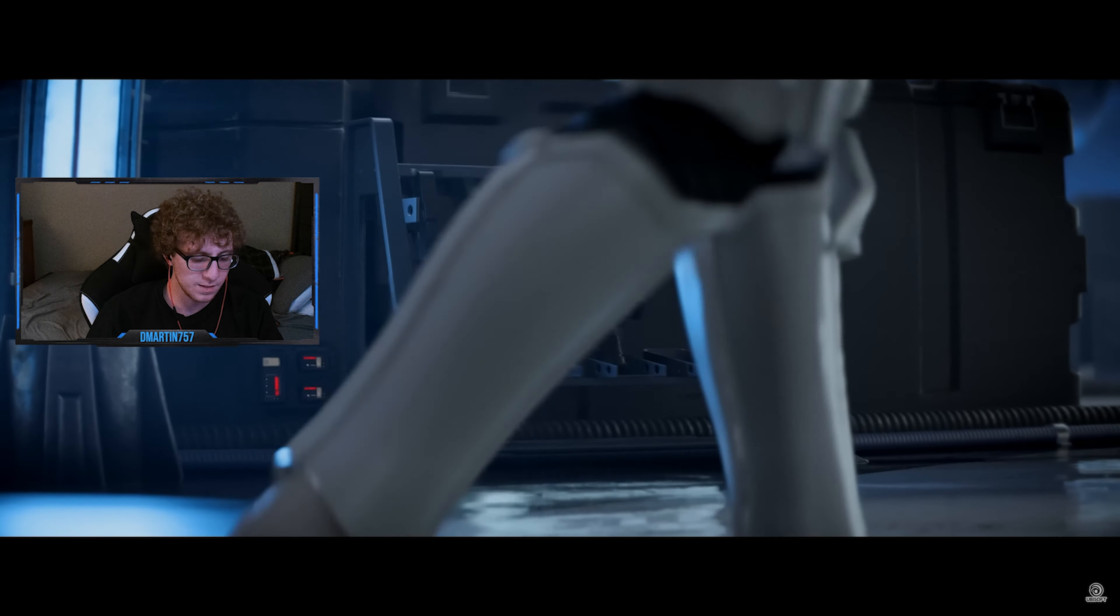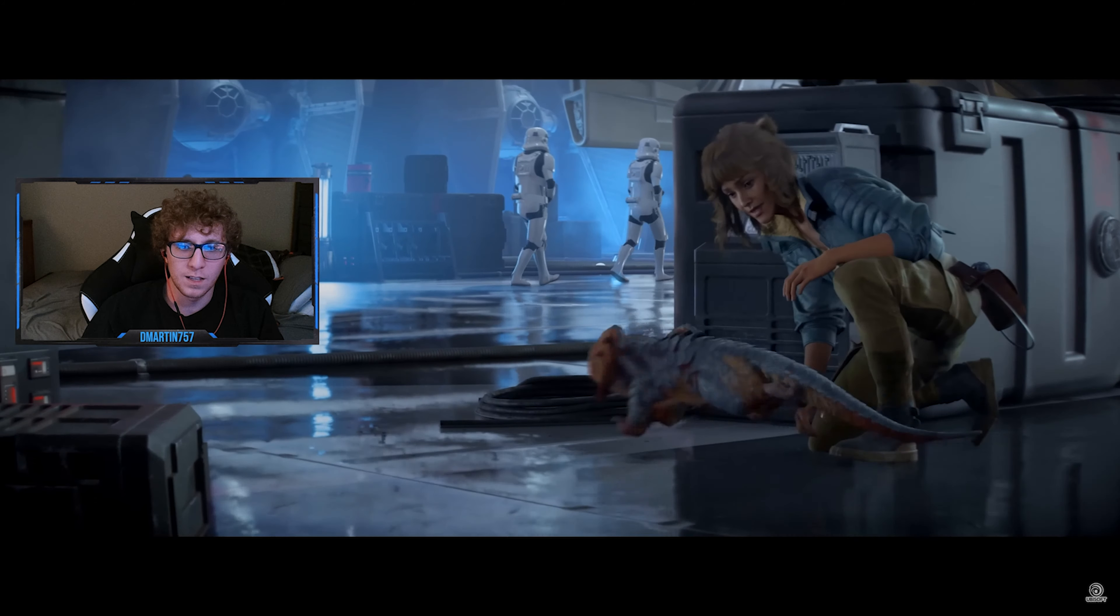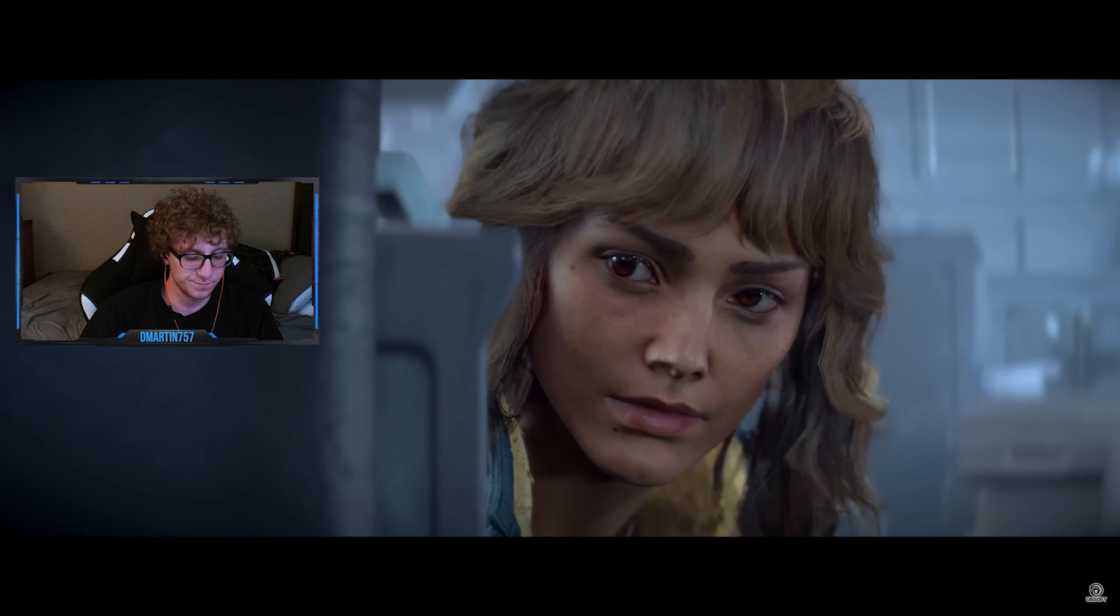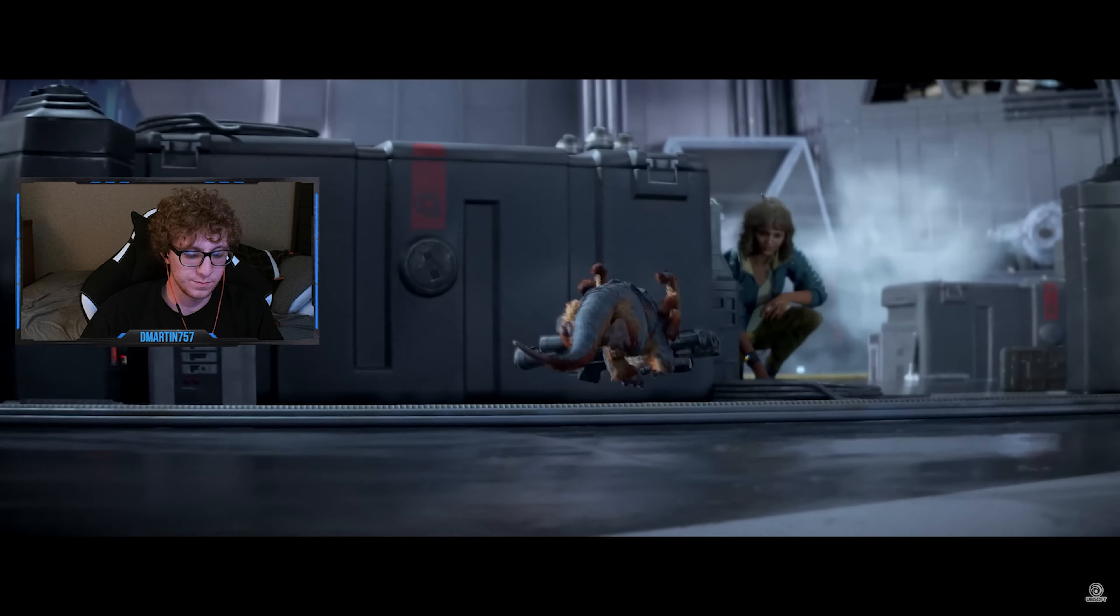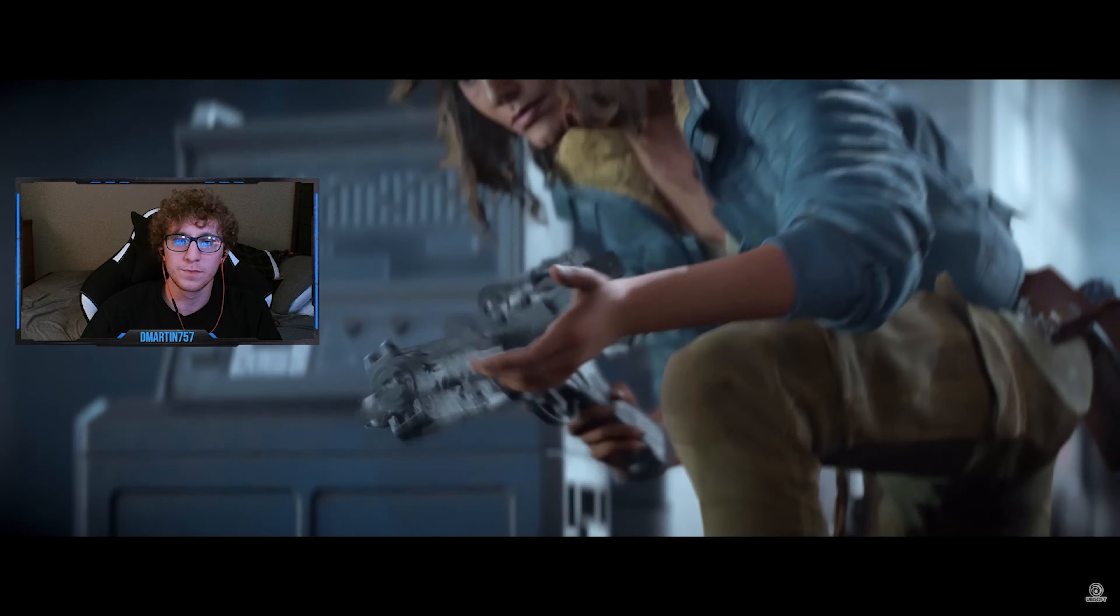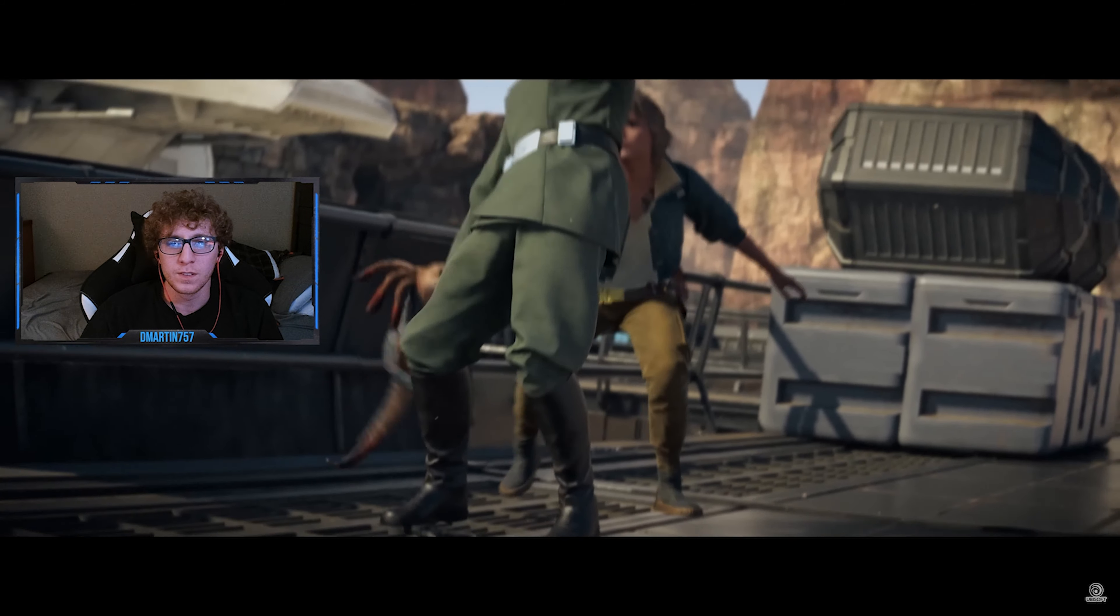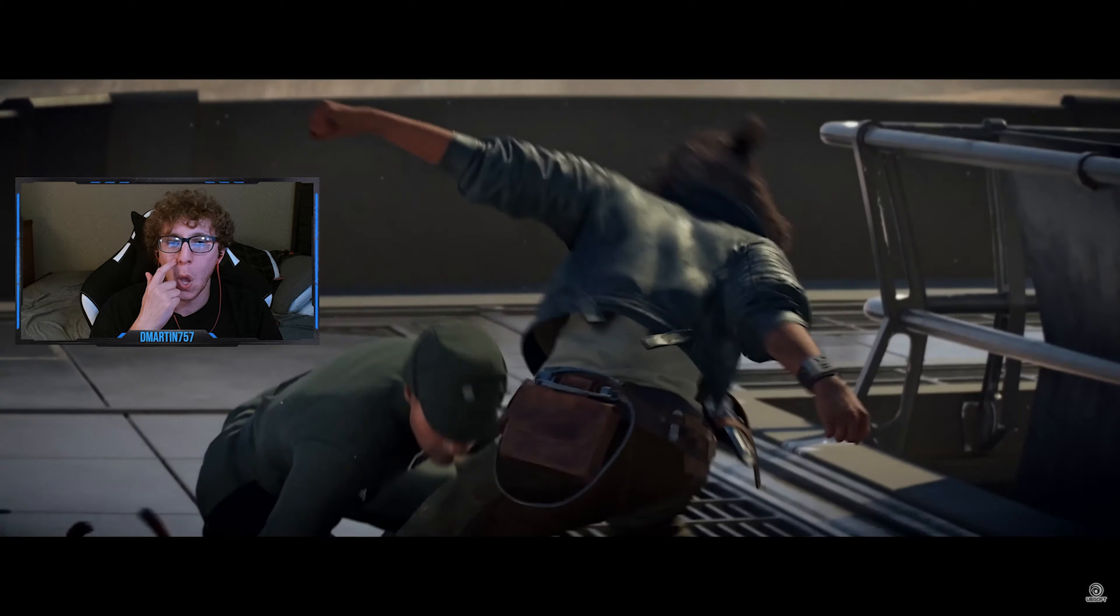For about as long as I can remember, it's just been me and Nix, doing what we have to to survive.